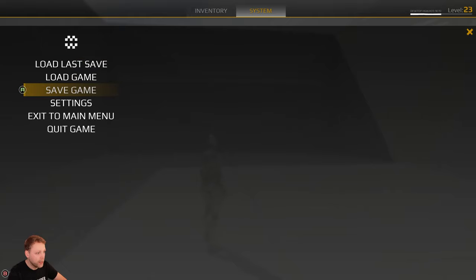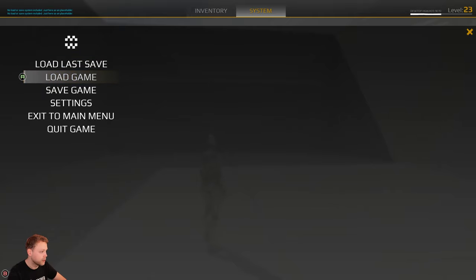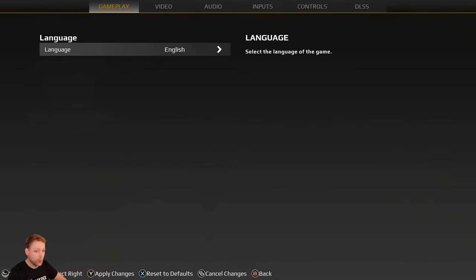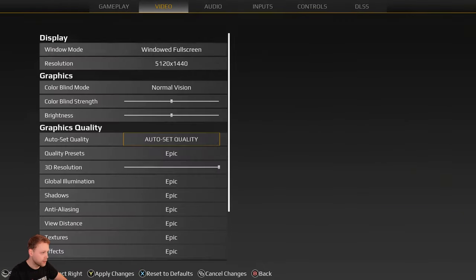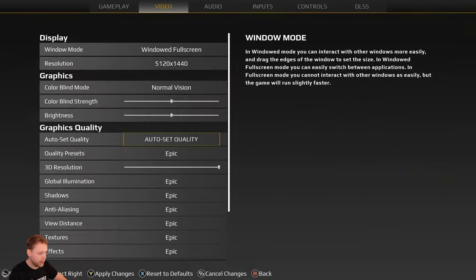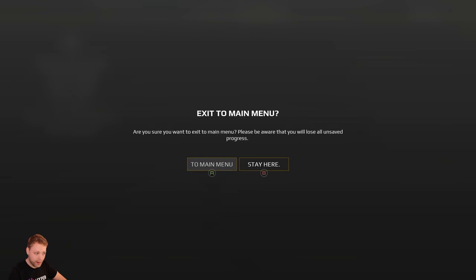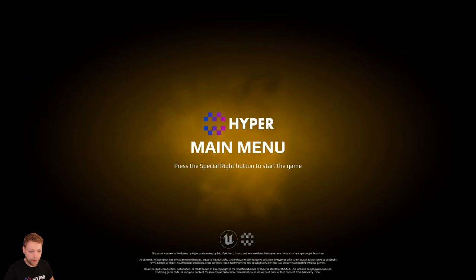Here we have the system menu. These buttons are not implemented. However we are able to adjust the settings while playing in-game. Let's go back to the main menu again.